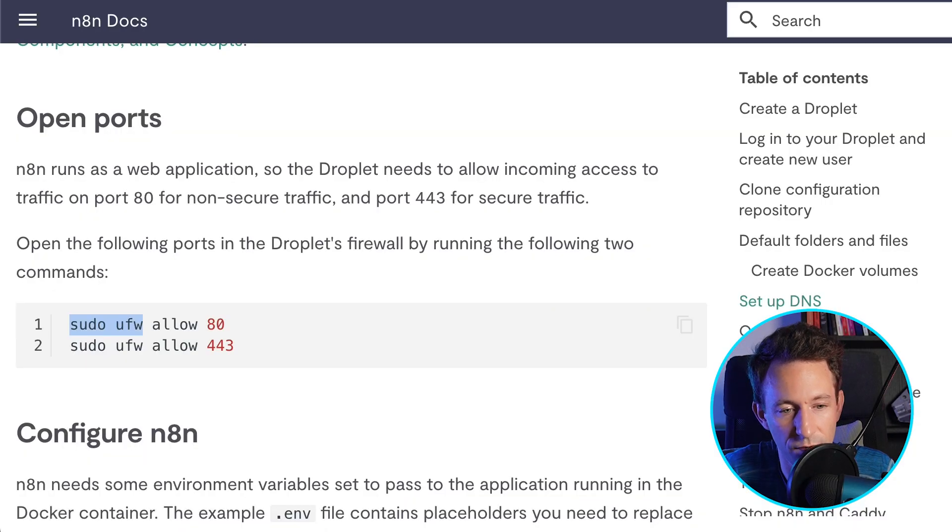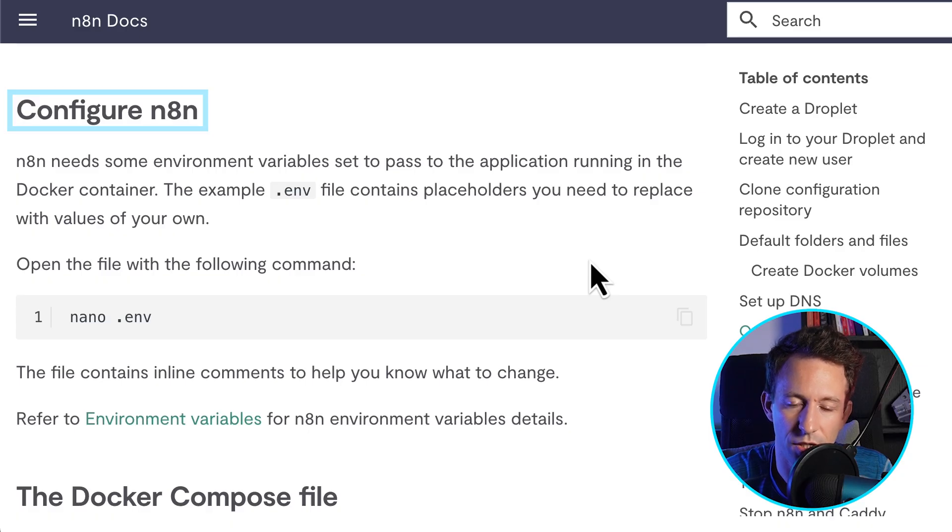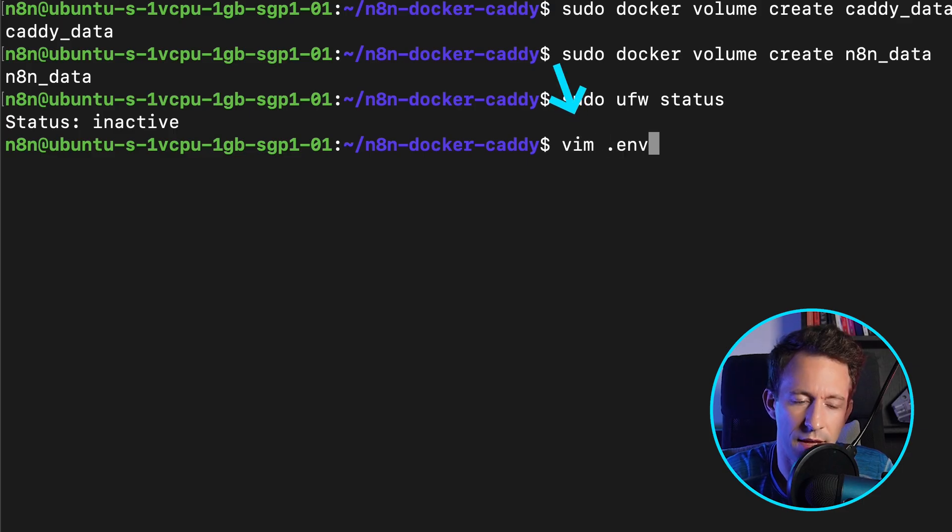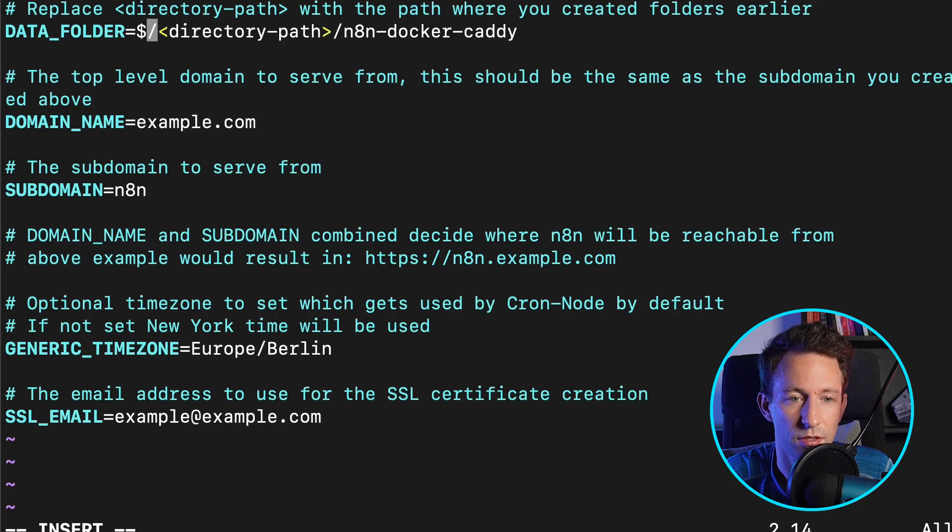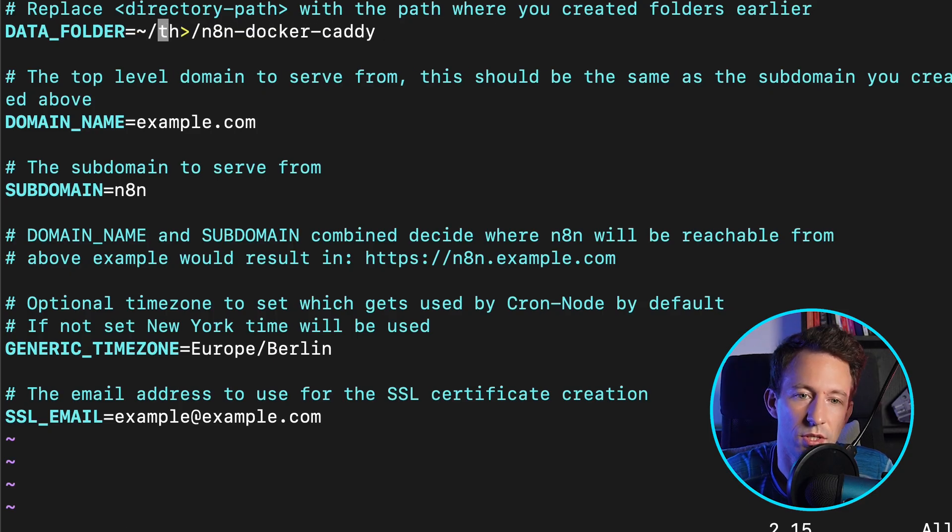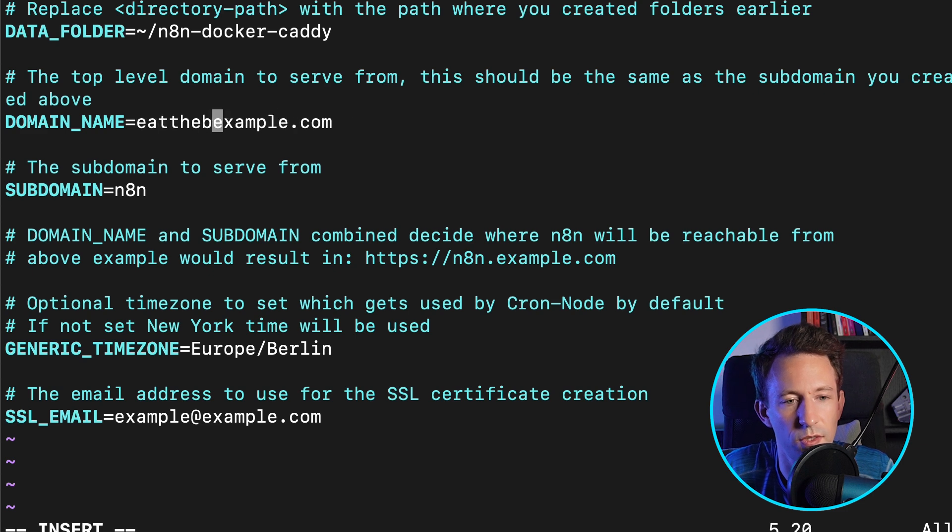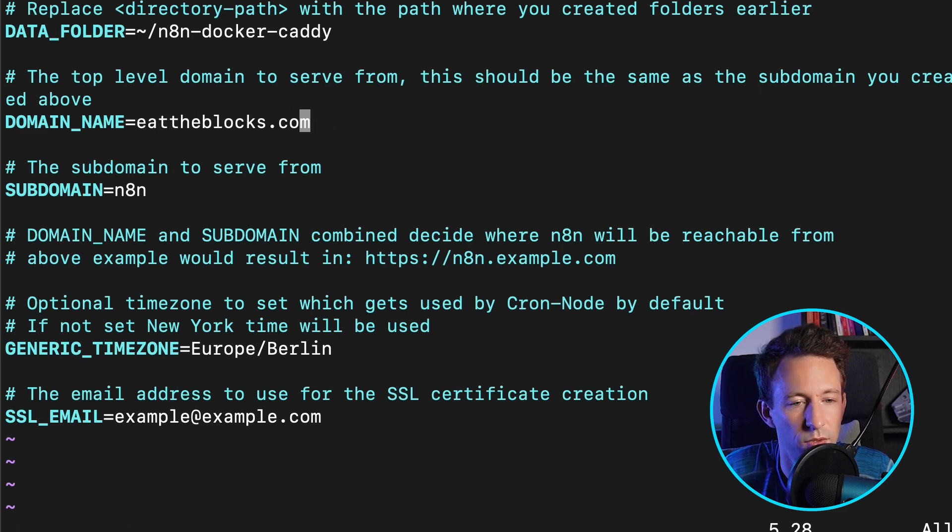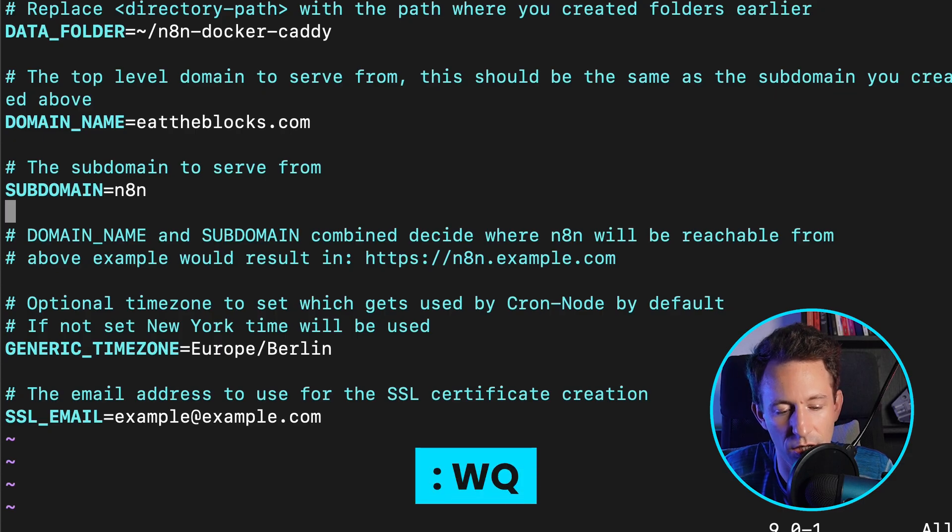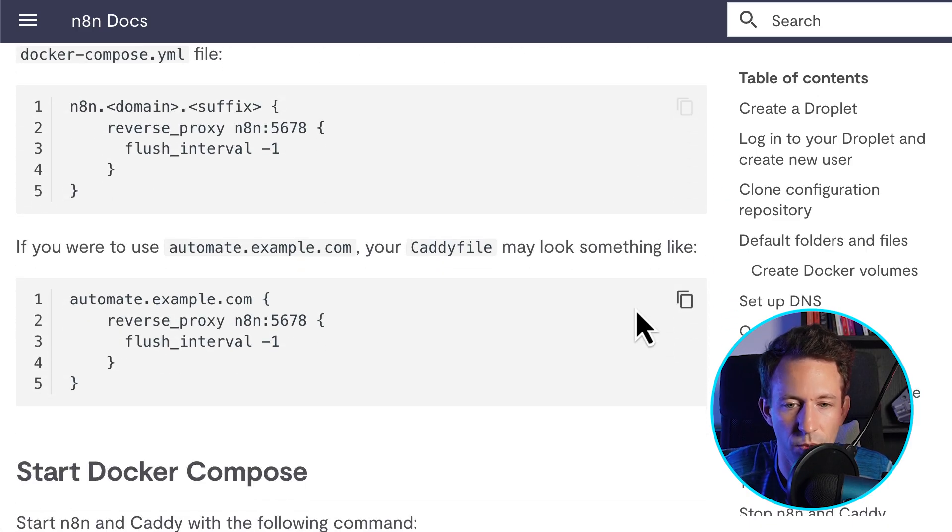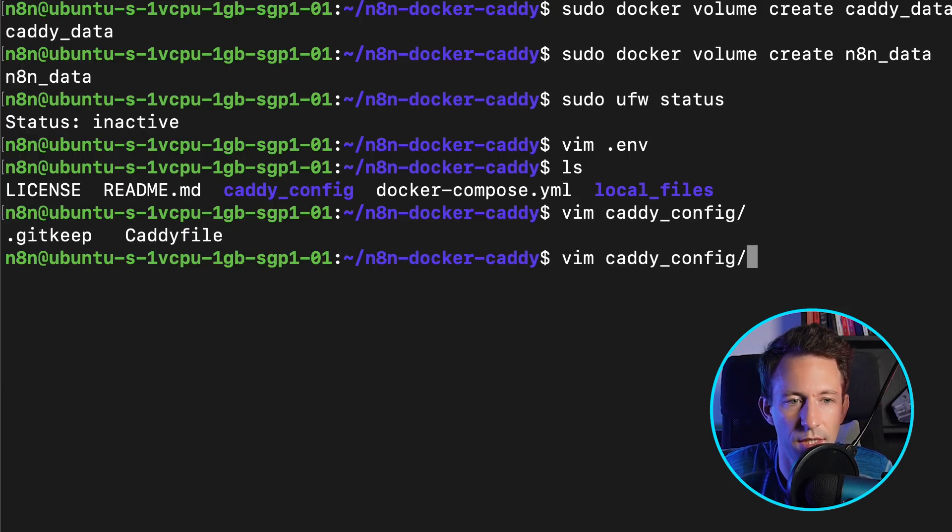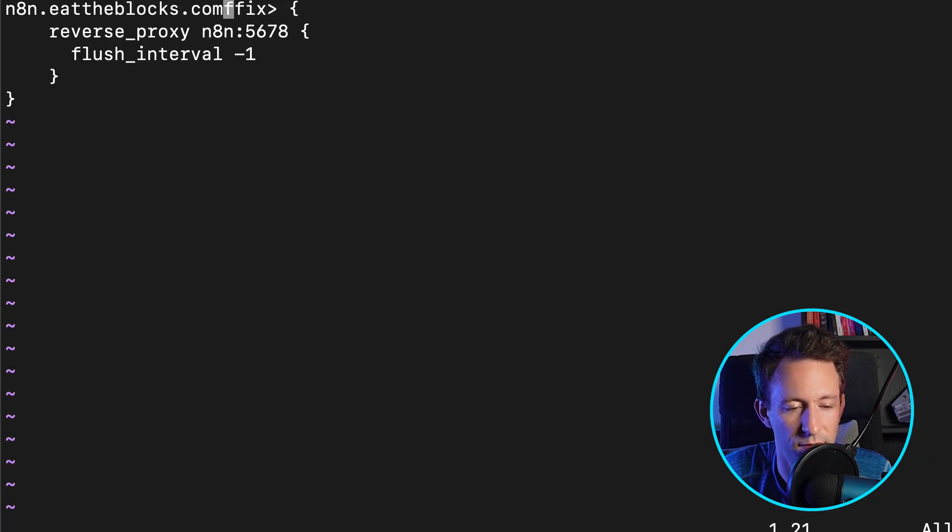After you need to configure the environment variables. So you need to use a code editor to do this configuration. In the n8n documentation, they show you nano, but I prefer to use vim. And here we're going to do some customization. First, we customize the data folder. So this is where we downloaded n8n. After we need to customize the domain name after the subdomain, and then we save the file. So I use vim. So to save the file is colon and wq. So then we need to configure Caddy, which is the web server. So we need to open the Caddy configuration file. So that's in the Caddy config folder. And here, we just replace this by our subdomain. And we save this file.